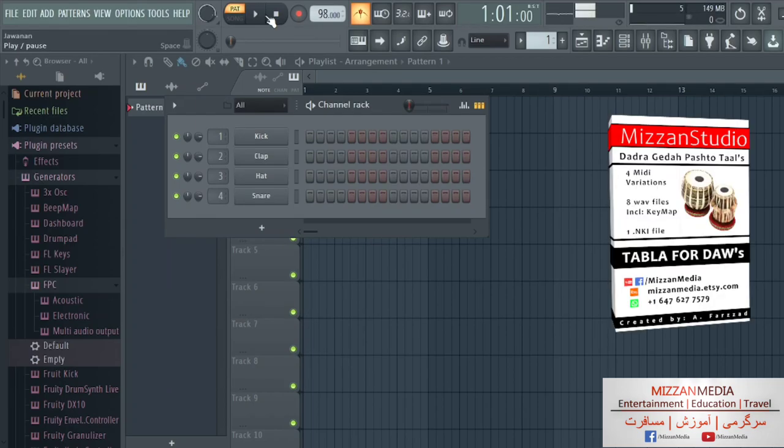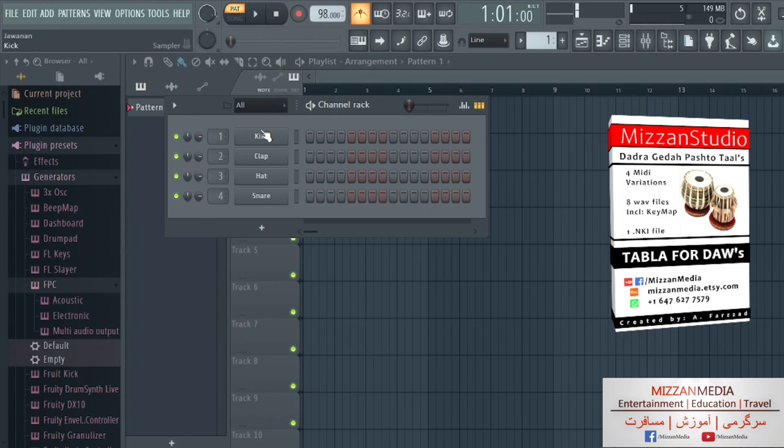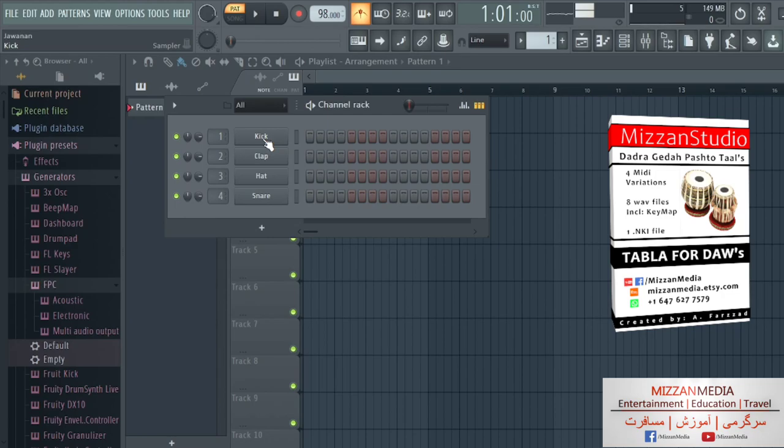Hello friends, in this session I'm going to show you how to set up tabla on Fruity Loops with FPC. You can use this method on any other music workstations or audio workstations with drum machines.